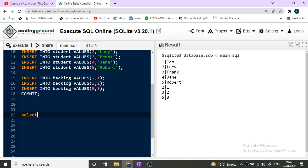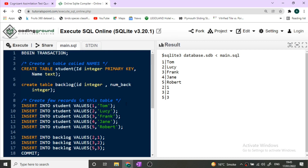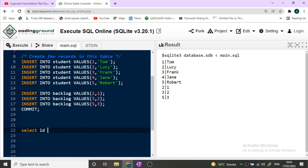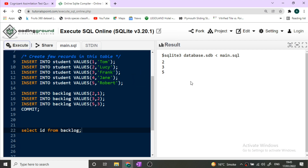We need to fetch the IDs from the backlog table first. The IDs present there are 2, 3, and 5. So we write: SELECT id FROM backlog. Once we run this command, the IDs 2, 3, 5 will be returned to us.